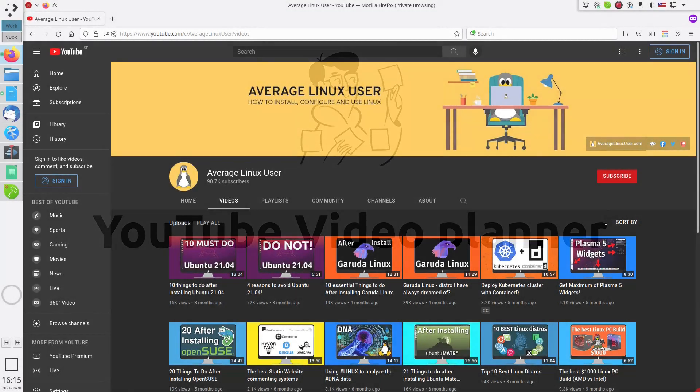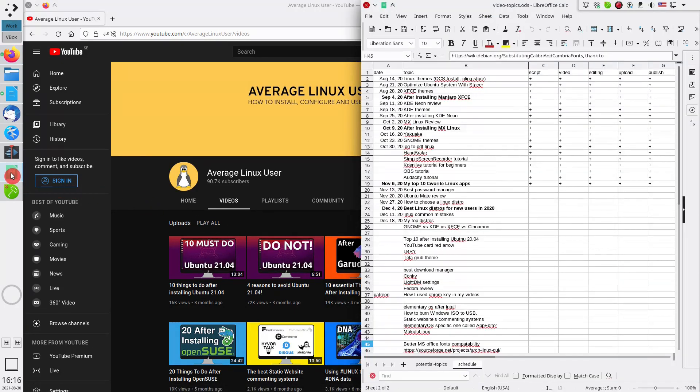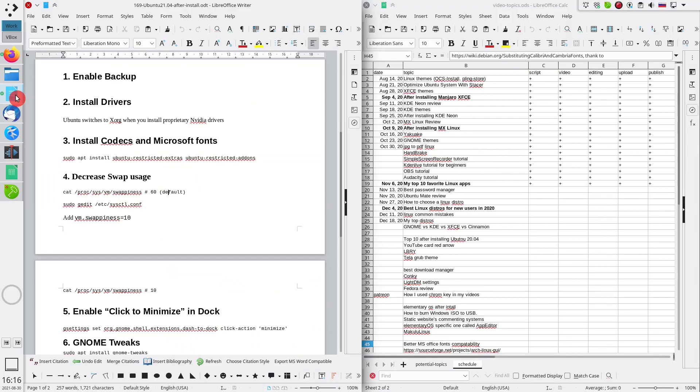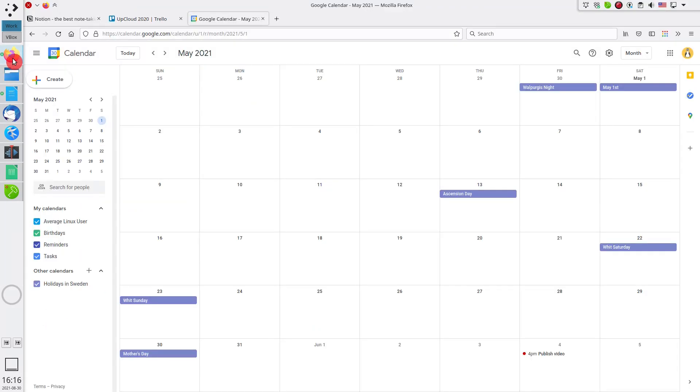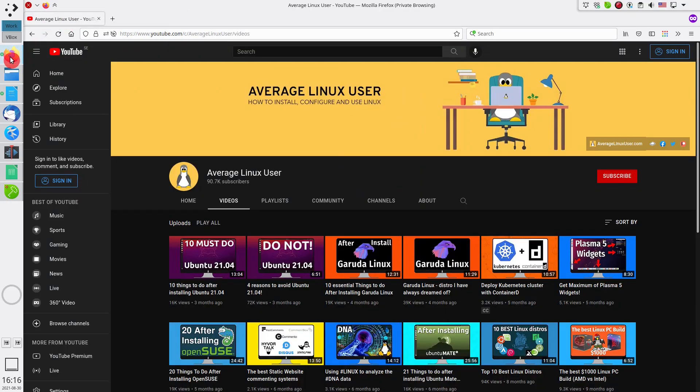I didn't have a proper system to organize my YouTube video production. I had a list of potential topics in a spreadsheet, scripts as separate documents, and schedule as a Google Calendar. I also used Trello for progress tracking. It worked, but I never liked it.